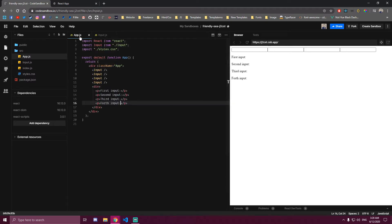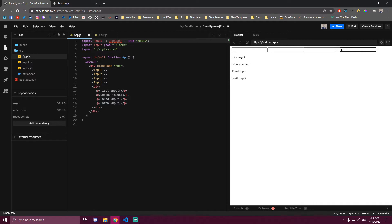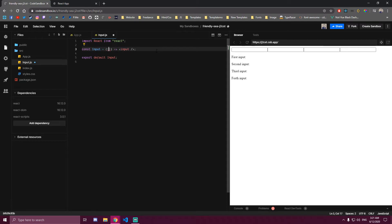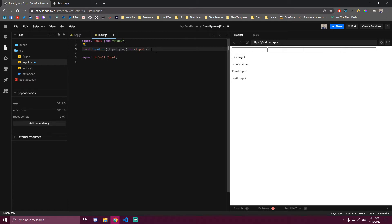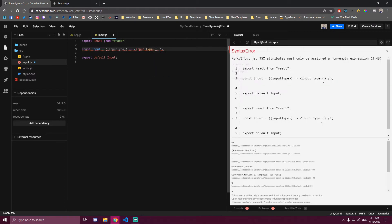So how can we make this input a global component? For the states, we're gonna need to import the useState hook. But right now, let's just try changing the type of these, because they're all typed text right now. So we can make a prop here called inputType, and we can set the type of this input to that prop we made, which is inputType.